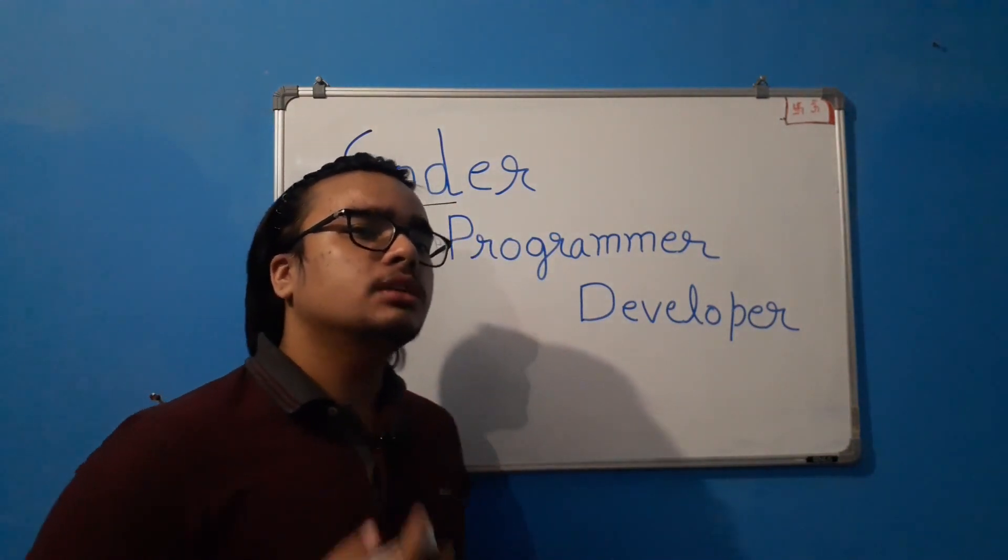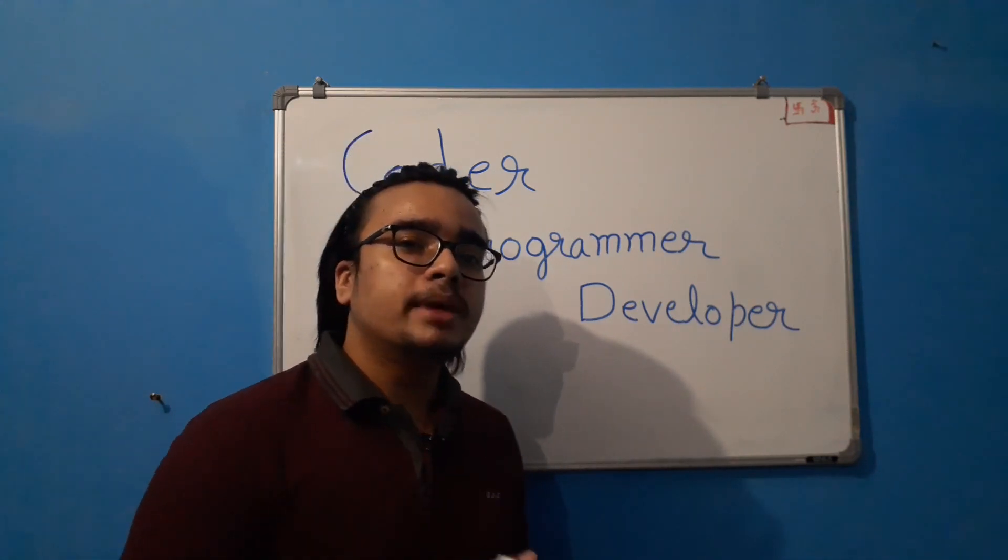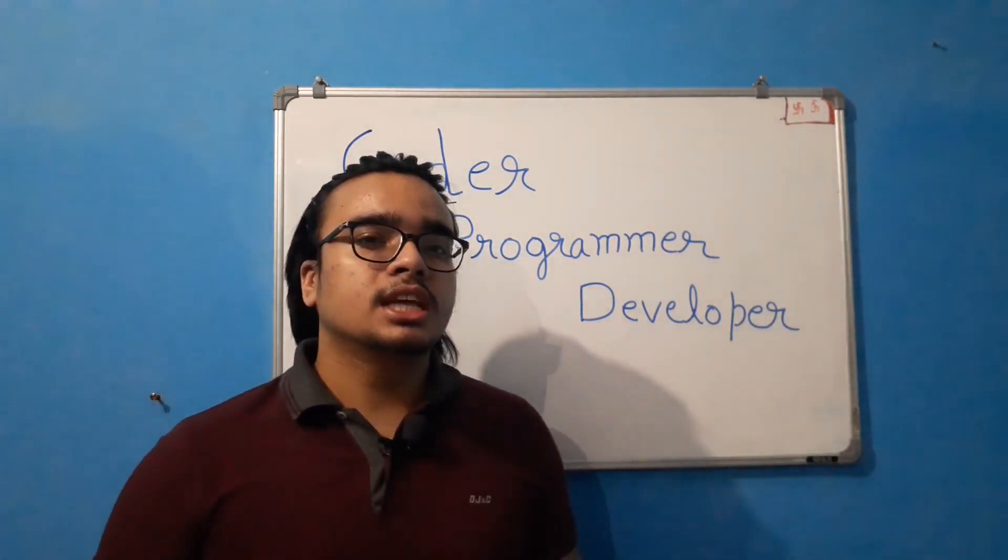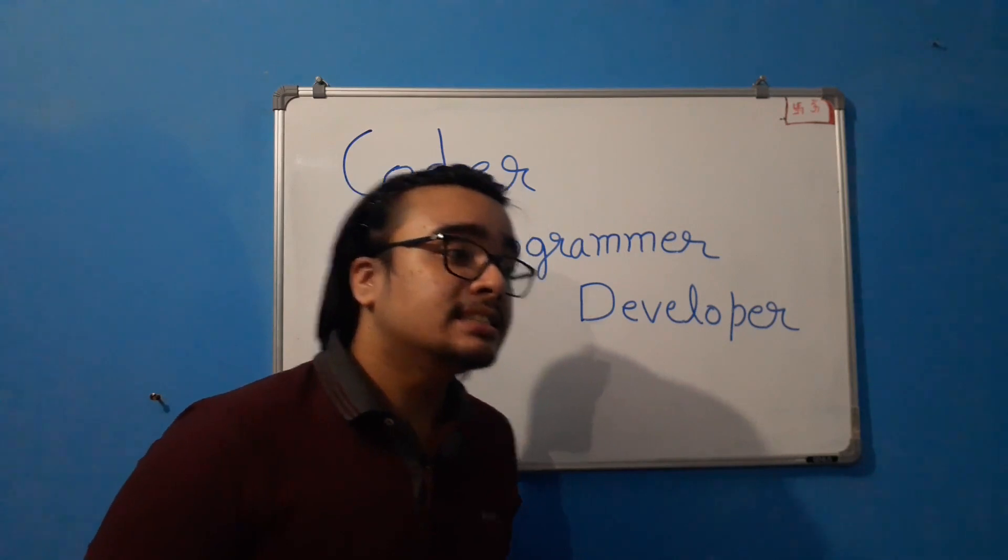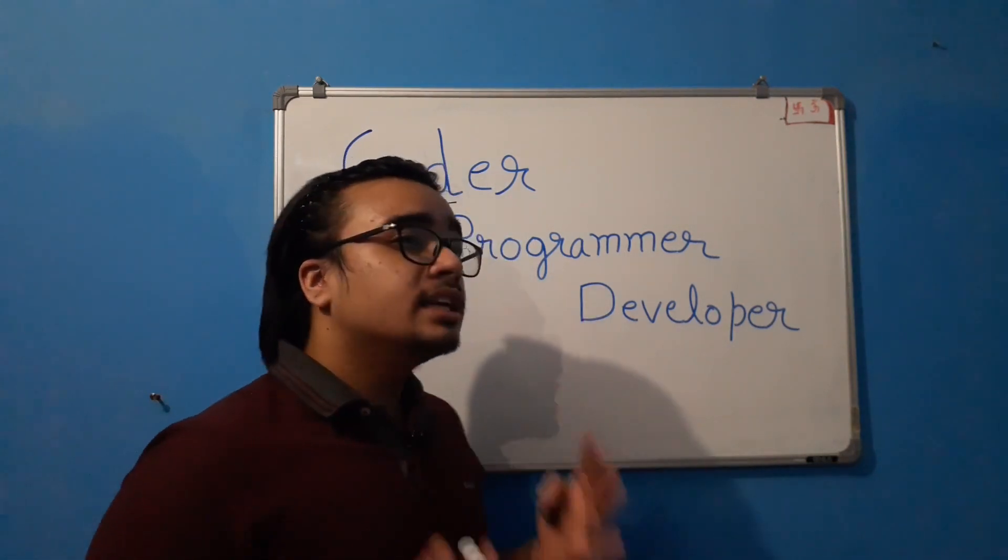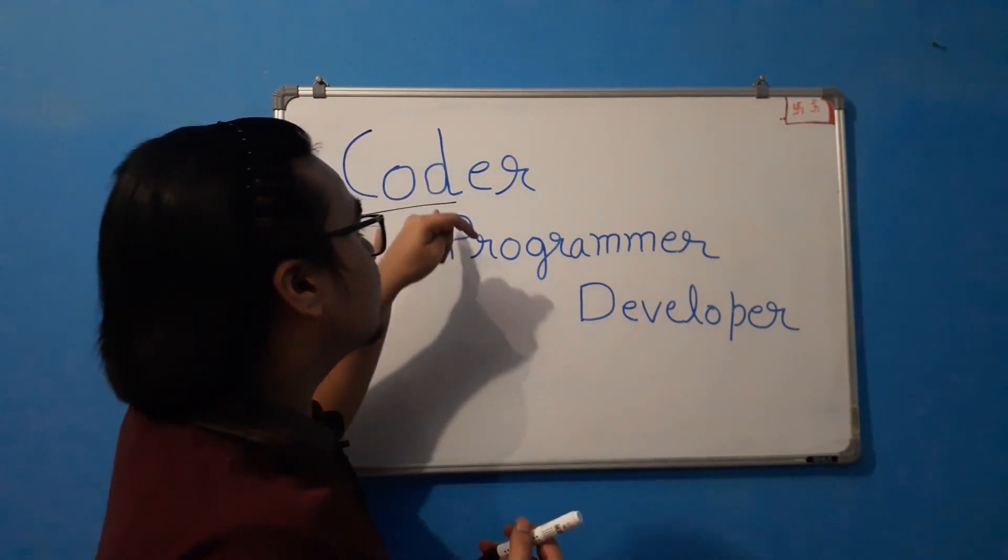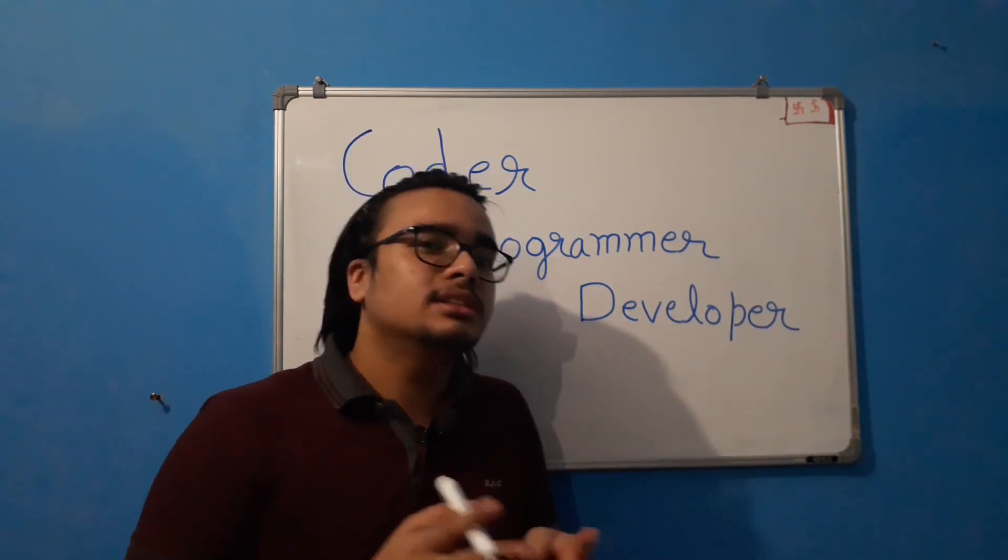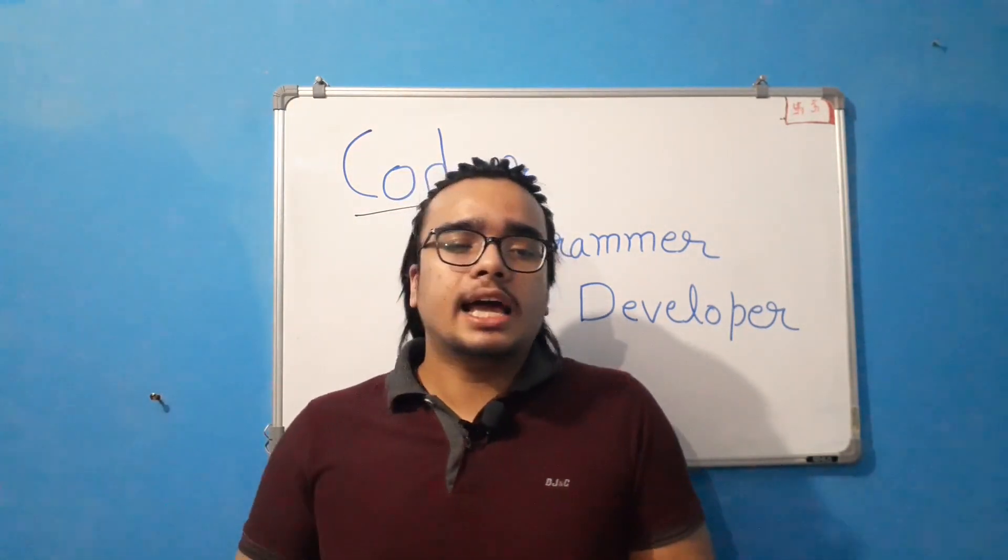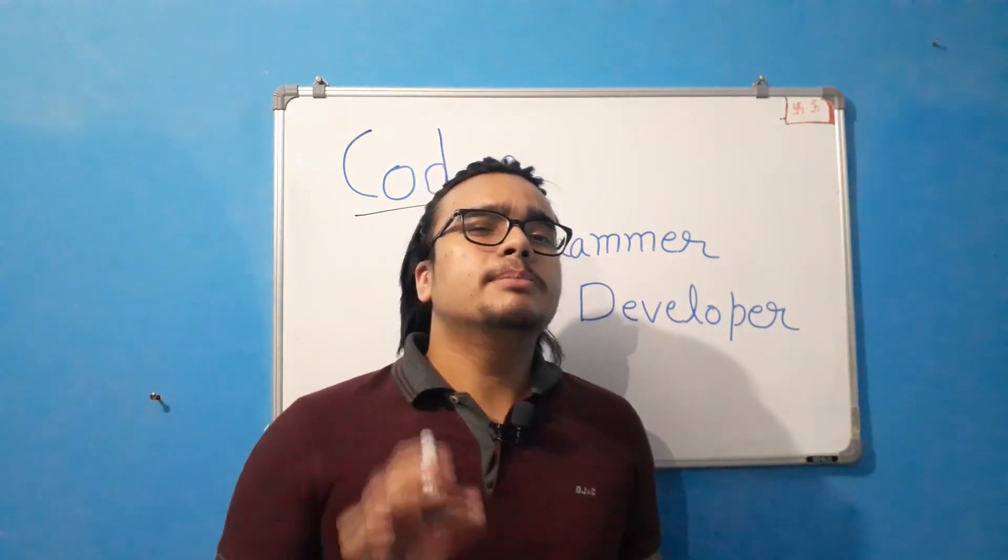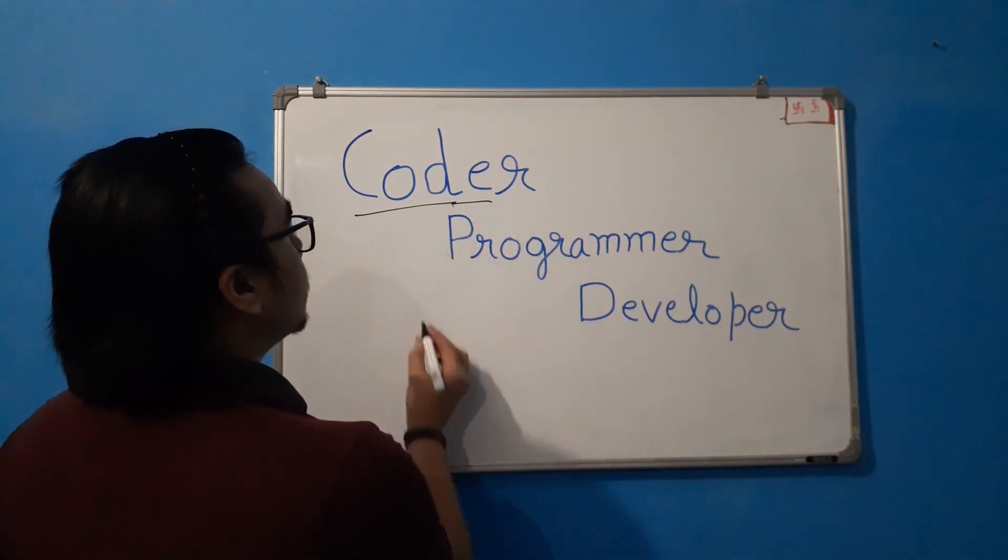Now, what is a coder? A coder has knowledge of many programming languages or a few programming languages but lacks the experience of projects. Hence, the logical thinking or the logical approach to any problem is lacking in this coder. So coders are usually given the task to convert one piece of code into other language, like a piece of code in Java into Python, or somewhat a simpler project. So this is what the task of a coder is.